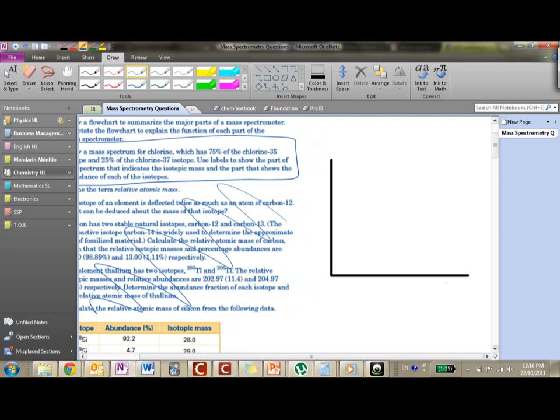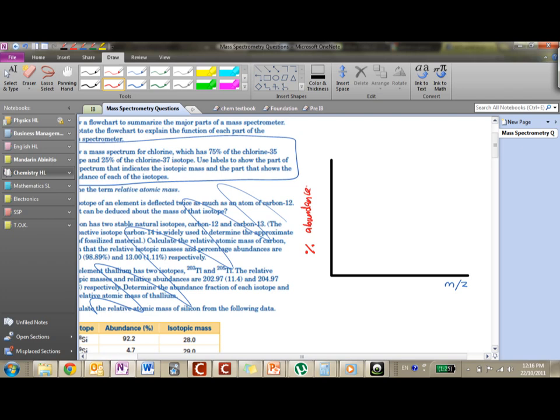And you've got the mass per charge on the x-axis and the percentage abundance, which we'll write horizontally. I'll write it with the red pen so it's very easy to see - percentage abundance on the y-axis. So we'll say this is 100%.